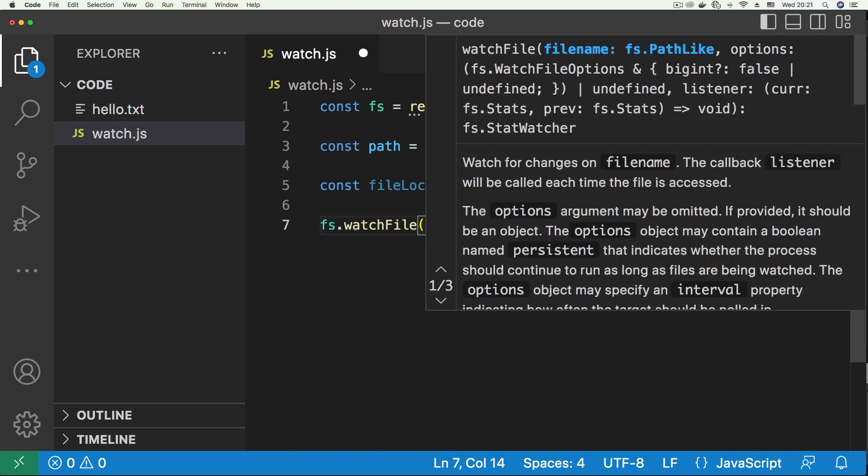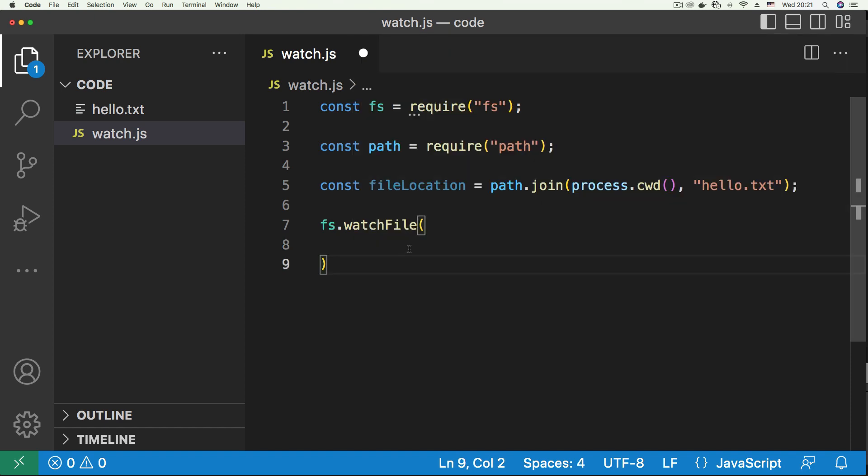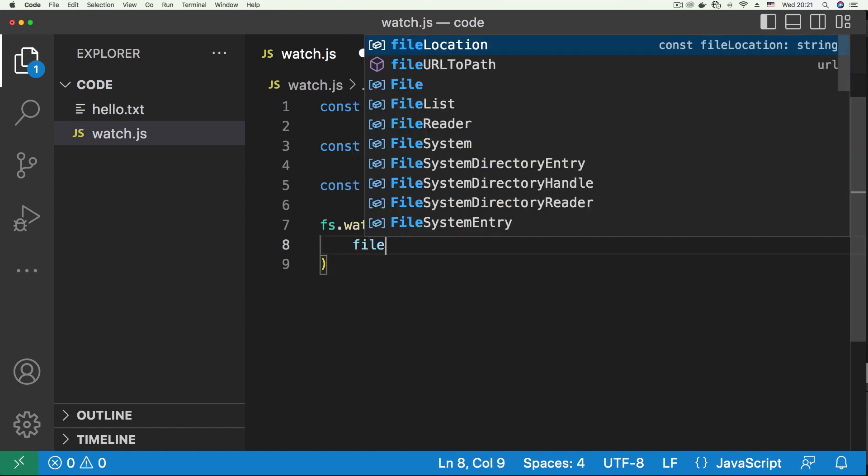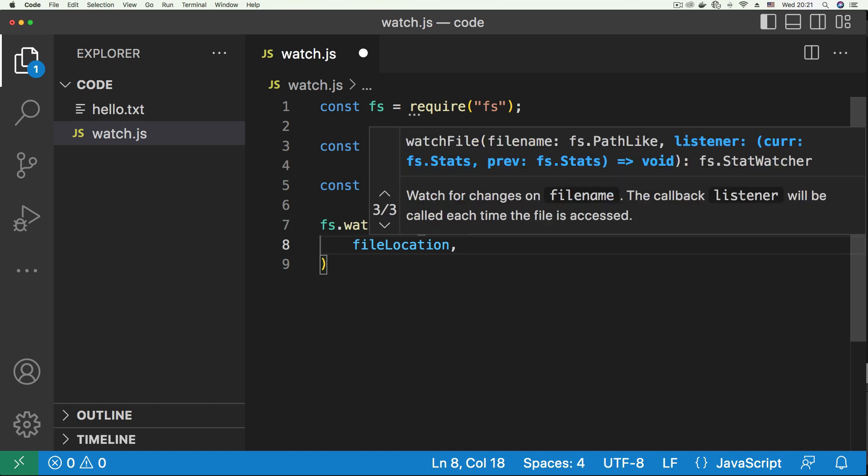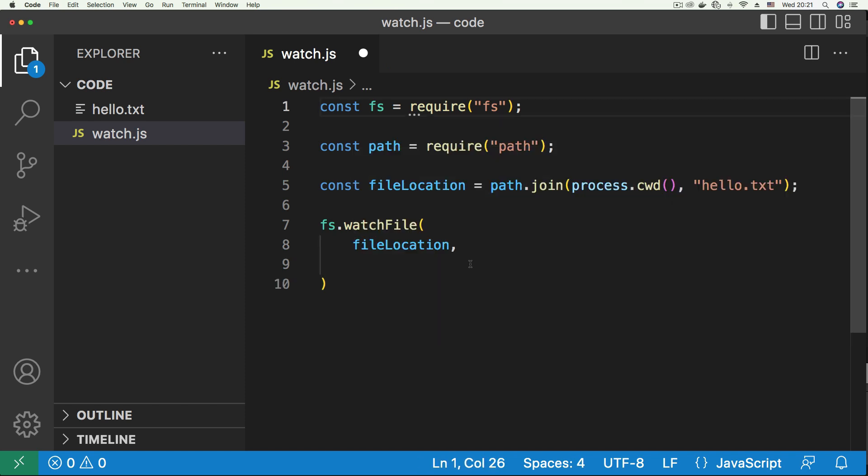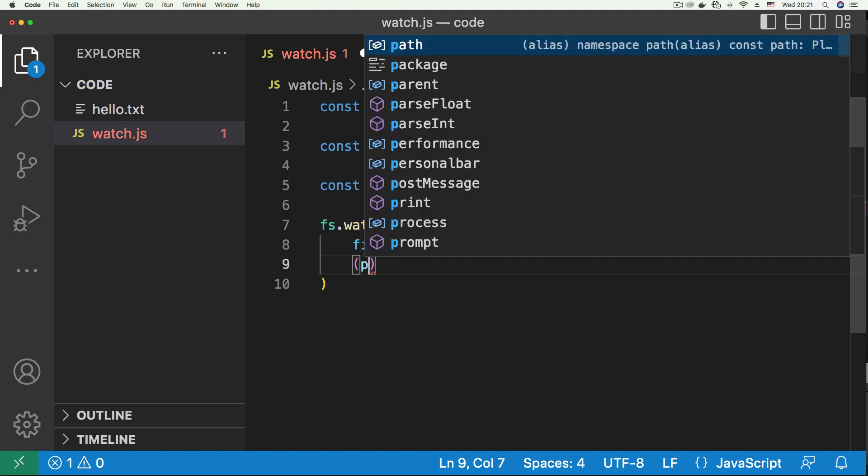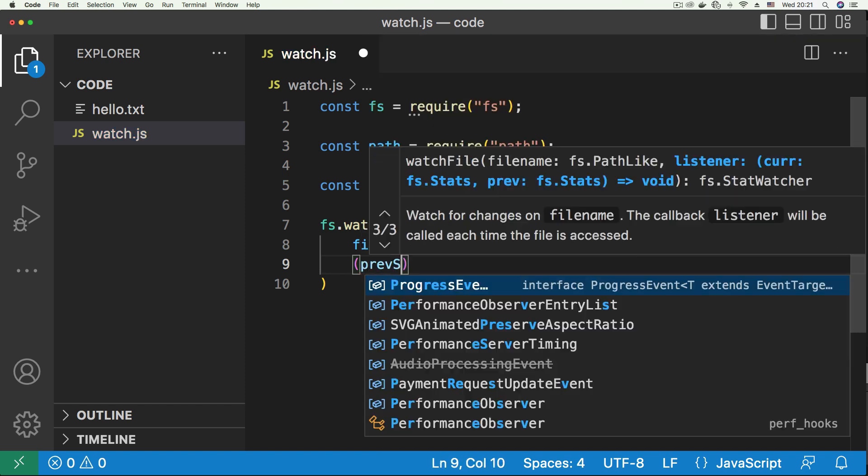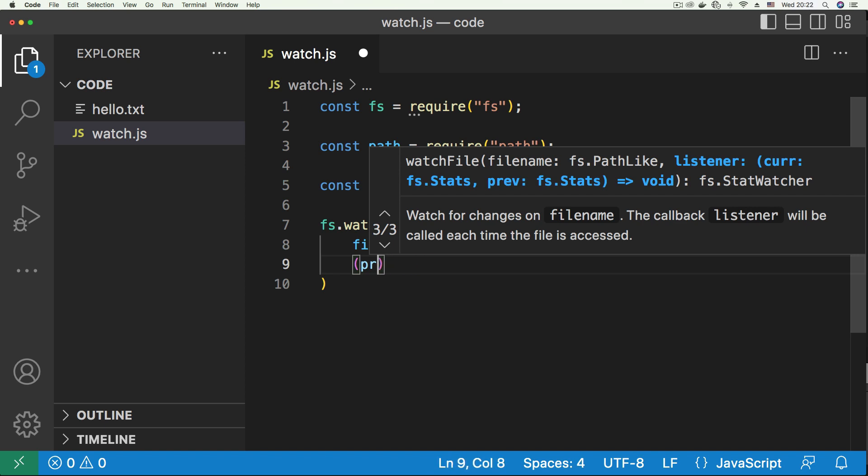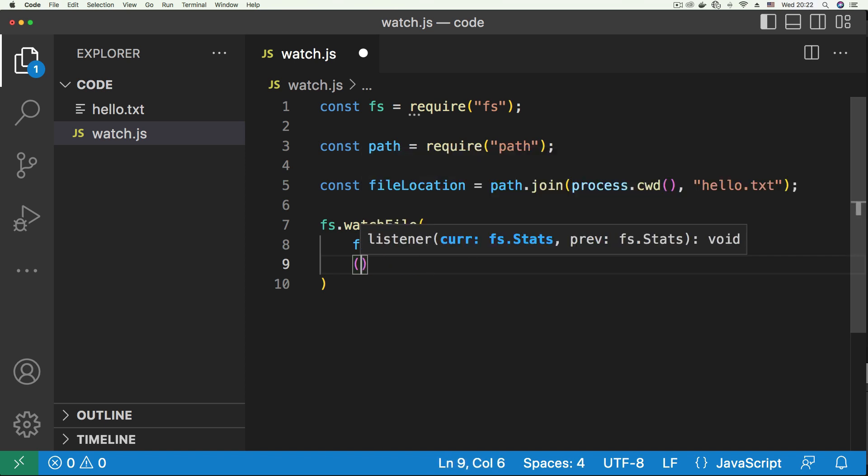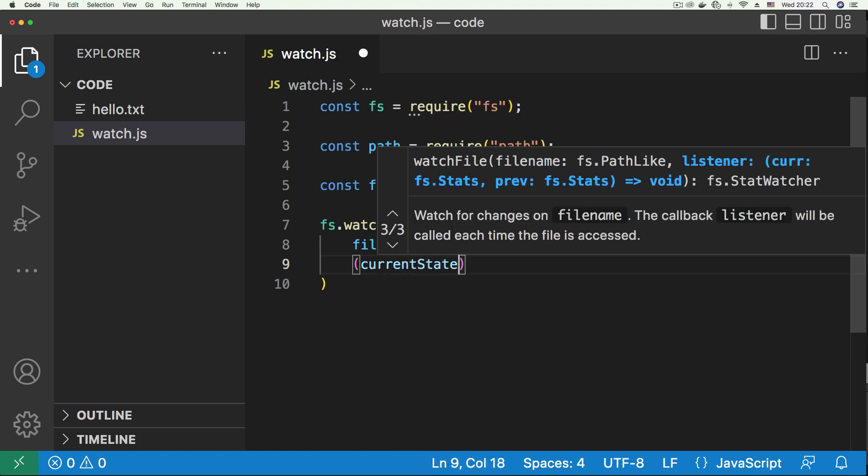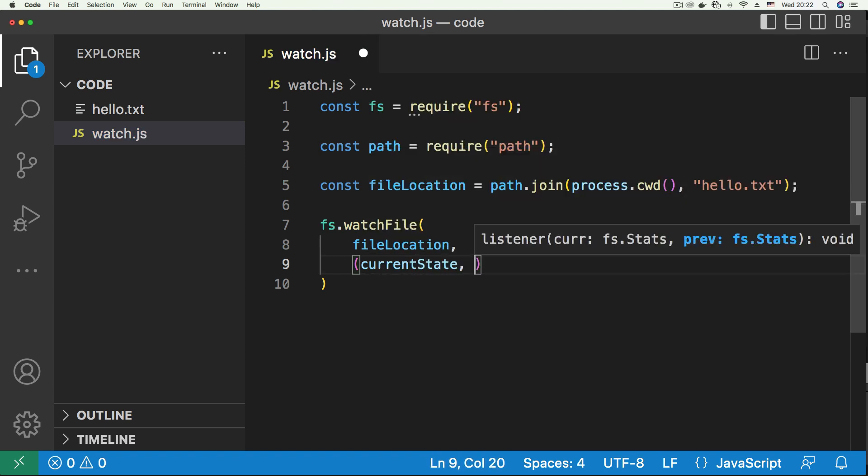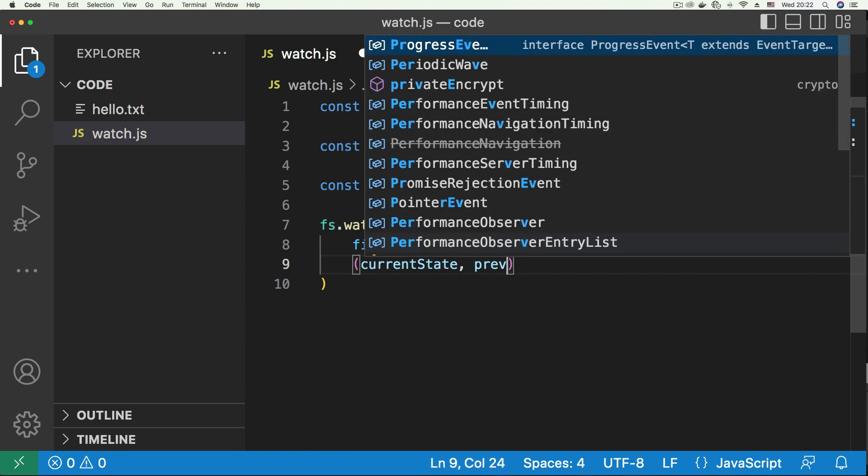The first argument that goes into watchFile is our file path, so we're going to put fileLocation here. Then the next is a callback function. This is a very special callback function. The two arguments in this callback function are the current state of the file and the previous state of the file.